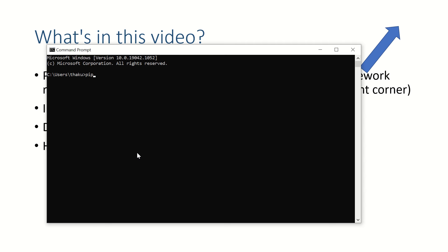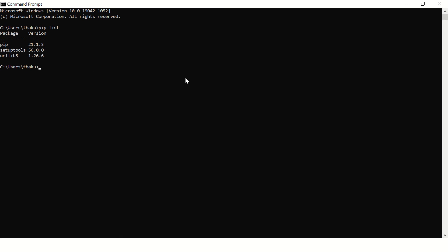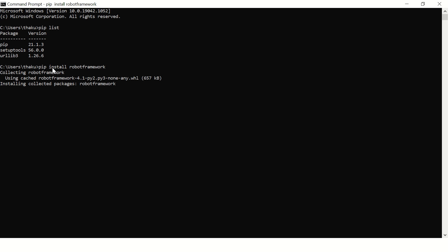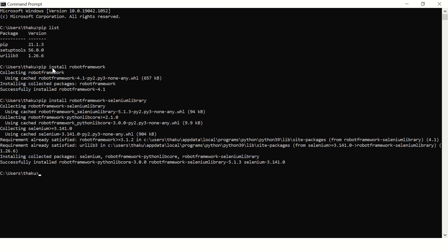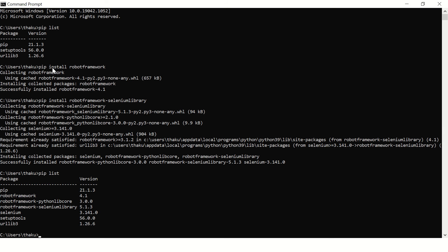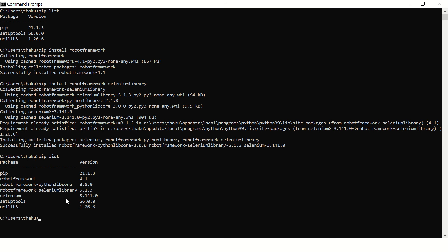Say pip list. I'll be mentioning these commands in the description of this video. Pip list will show all the installed libraries or Python packages on your computer. Now you want to install pip install Robot Framework Selenium library. Now say pip list, you'll see new libraries are installed and your setup is ready.